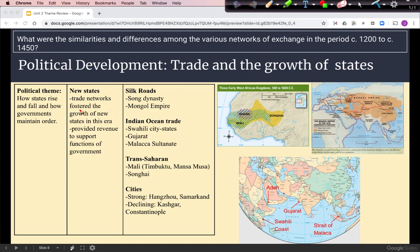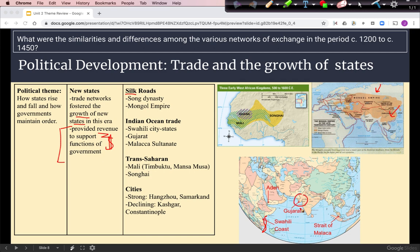Trade networks helped foster the growth of states by providing revenue to support the functions of government. States that benefited along the Silk Roads include the Song dynasty in China and the Mongol Empire. For Indian Ocean trade, we had the Swahili city-states down the east coast of Africa, Gujarat in India, and the Malacca Sultanate, which controlled access to East Asia through the Strait of Malacca.